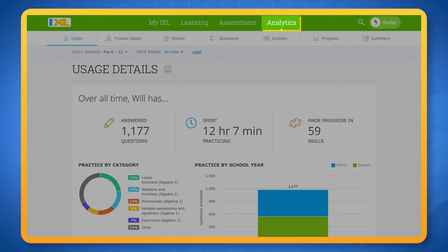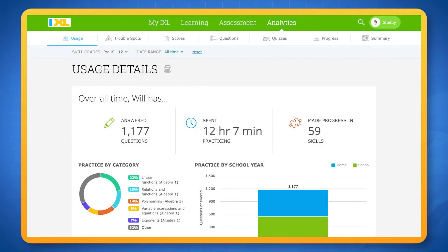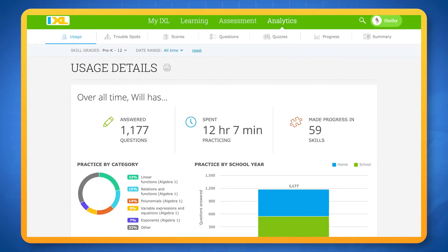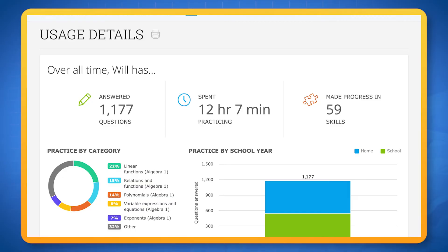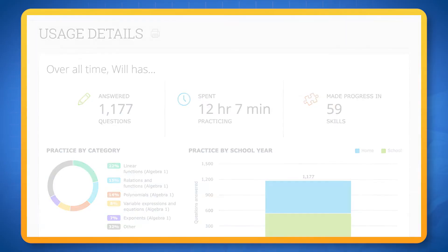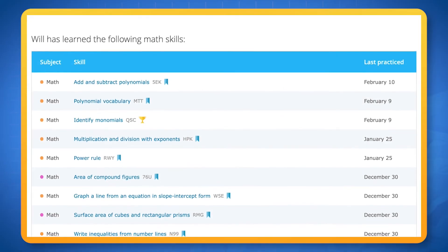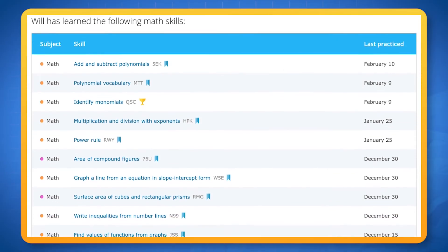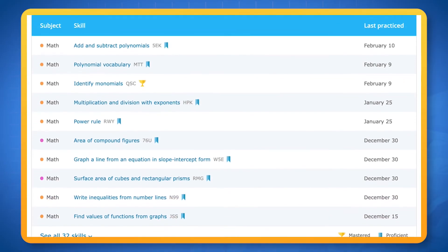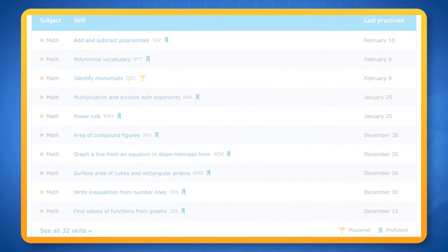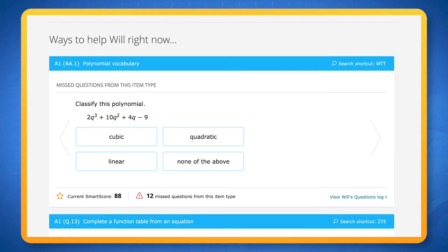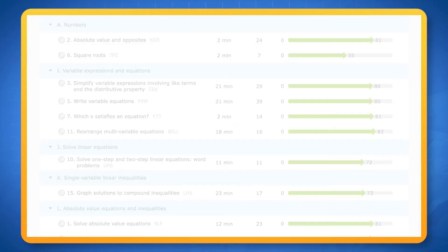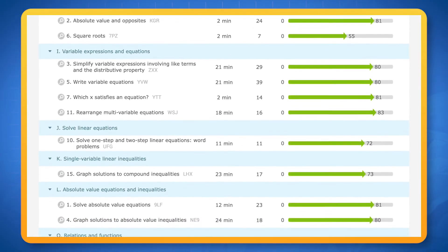For even more insights, you can take a look at IXL Analytics, which helps you keep track of how you're doing, showing you data on your practice. You can see things like recent skills you've worked on, trouble spots you've encountered, and the progress you've made.